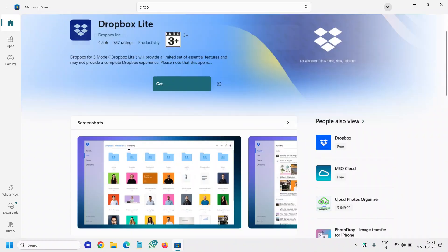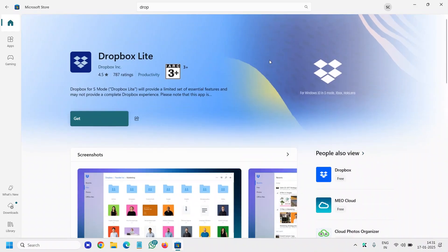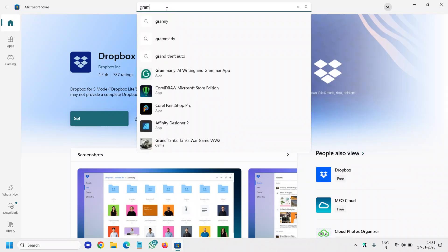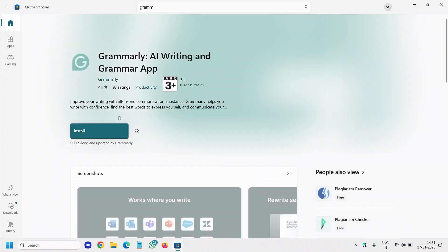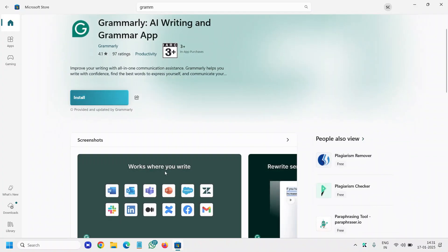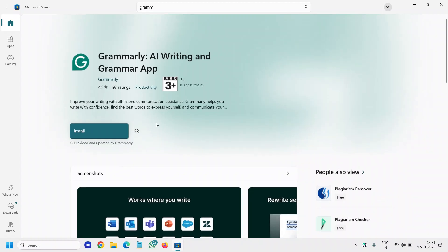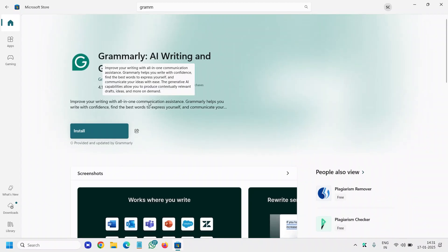And the final one is Grammarly. You can use this Grammarly AI writing and it will work wherever you write. So if you're writing in Word or in the browser, email, Facebook, it will correct your grammar. So this should be installed in the computer as well.